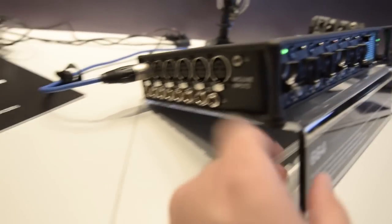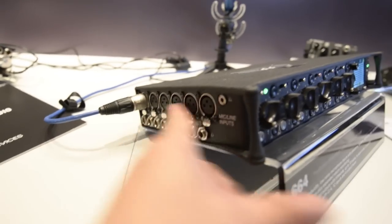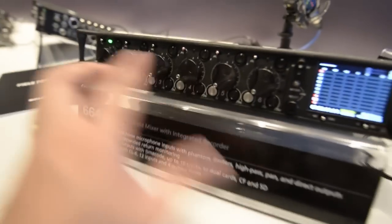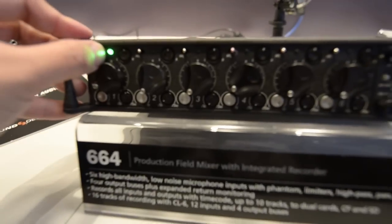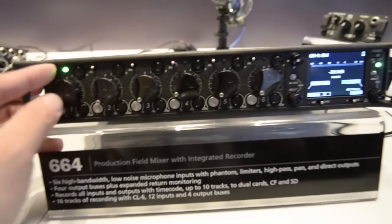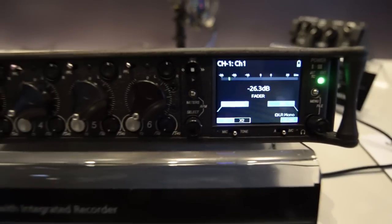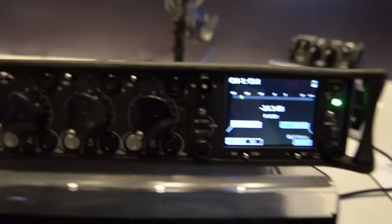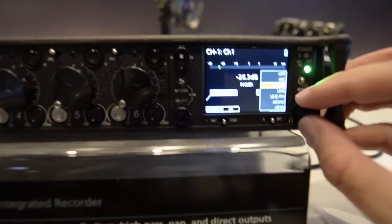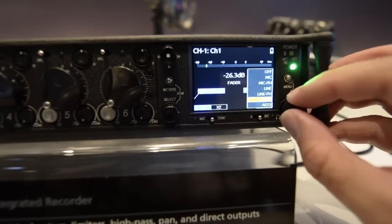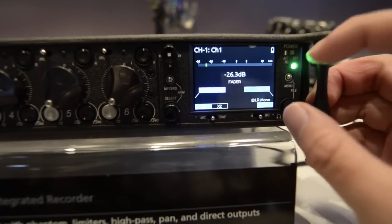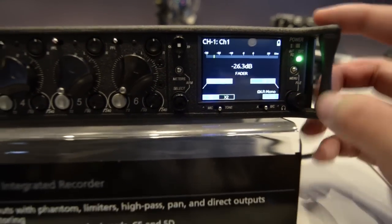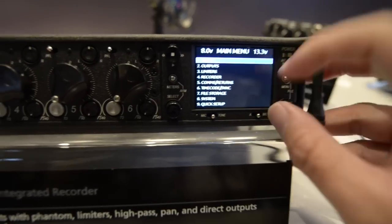You also have mixer inputs and audio in and out. Because you have the screen, it's actually easier for you to change levels. For example, if you want to change from line to mic level, it's much easier.